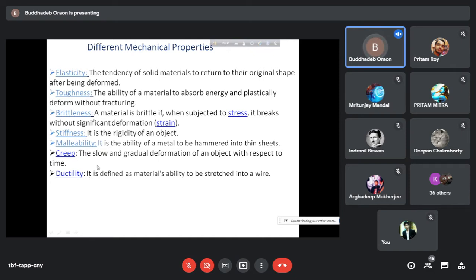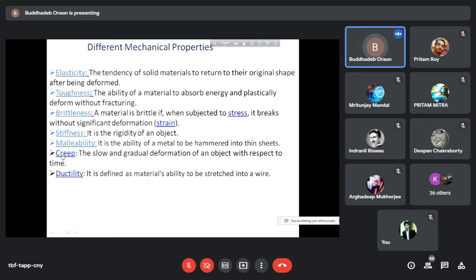Next comes stiffness — it is the rigidity of an object. Then comes malleability, which is the ability of a material to be deformed into thin sheets. When you apply some compressive force on a piece of material and it is converted into thin sheets, that property is called malleability. Then comes creep — a slow and gradual deformation of an object with respect to time. If you apply a constant force on a material and keep it for a long time, with the passage of time the material may get deformed. This phenomenon is known as creep.